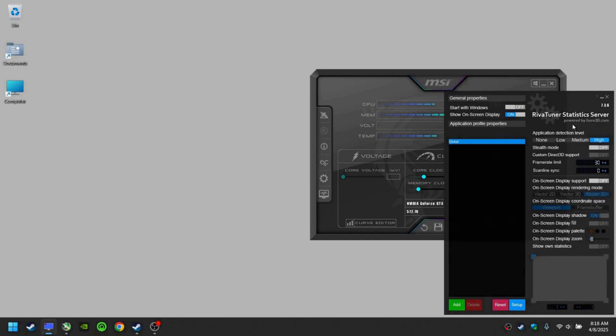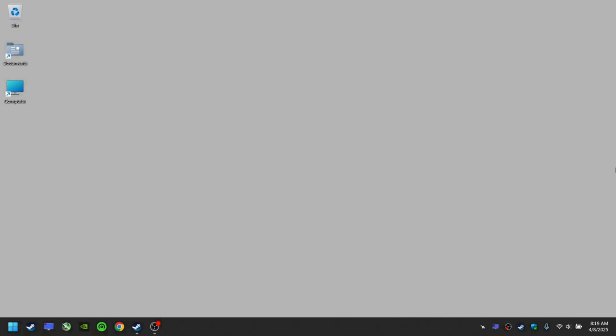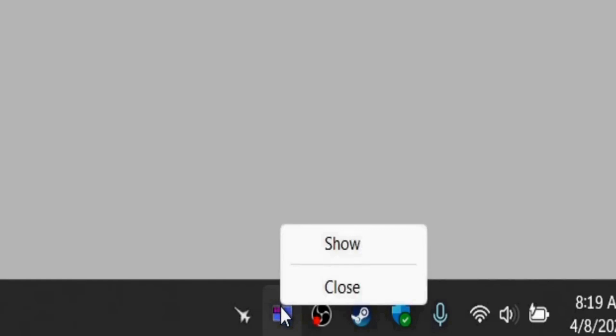Basically anything that can overclock your GPU, change your frame rates, or do any type of interference with graphics. Make sure to quit these types of software before running the game.